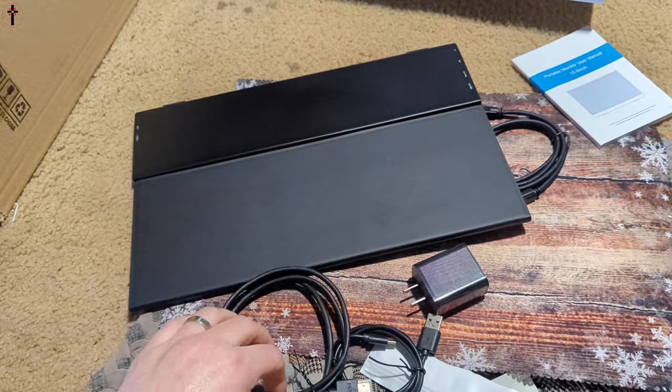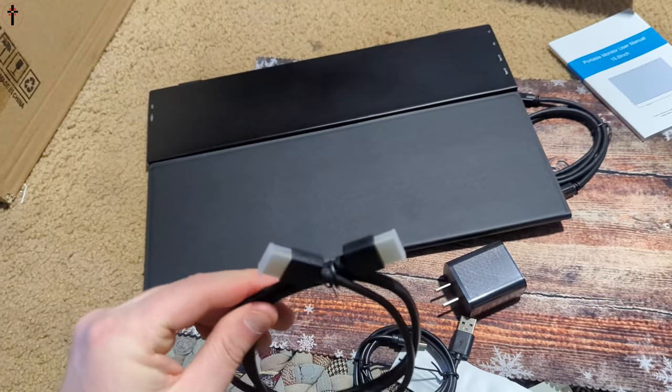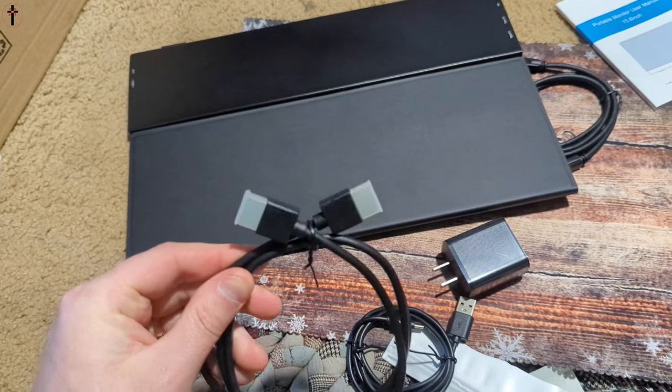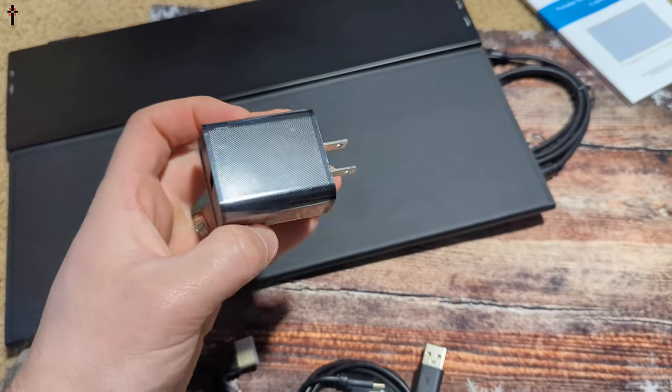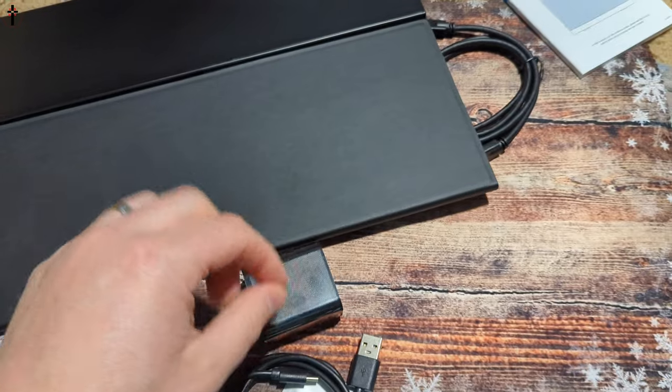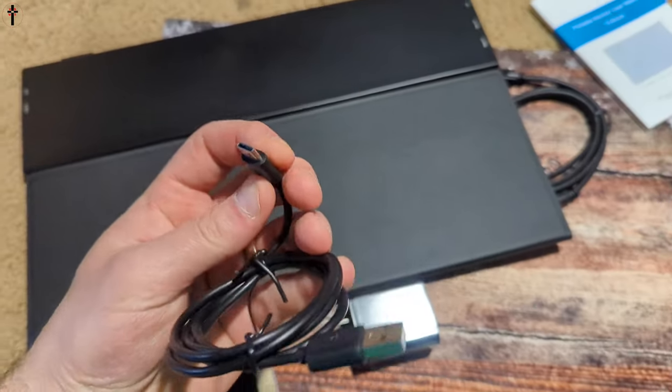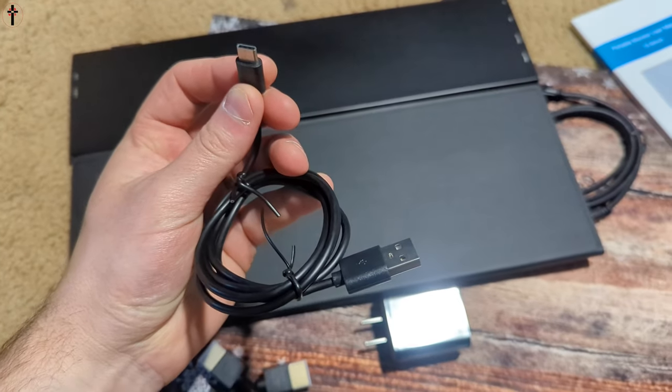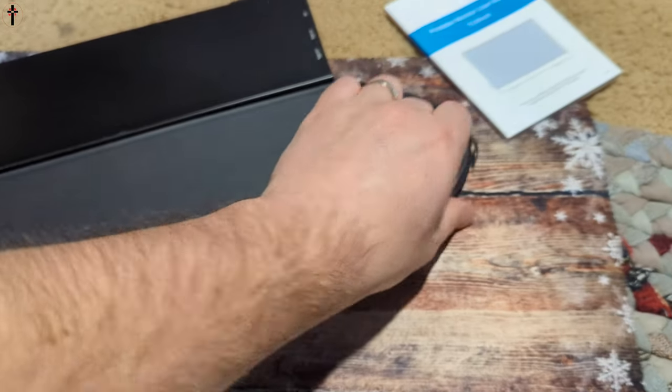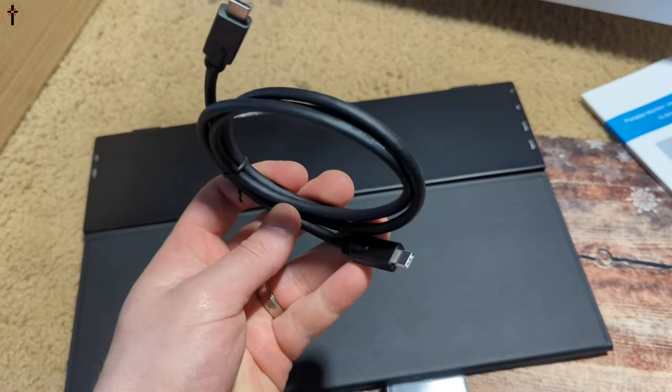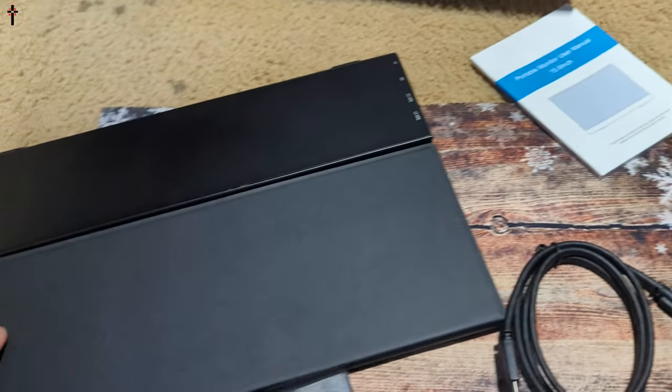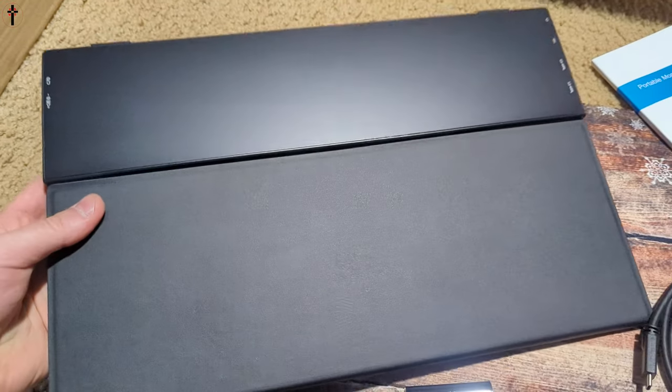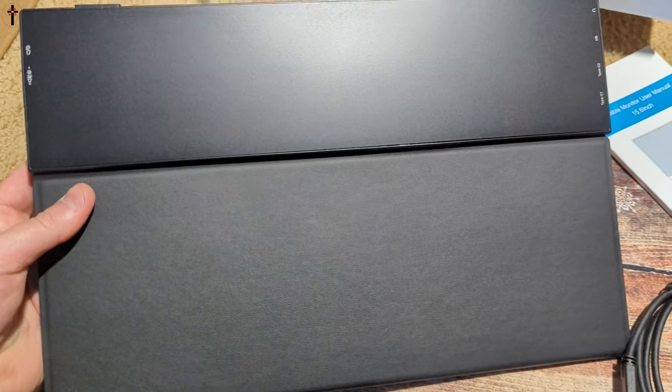All right guys, so first off they give you an HDMI cable. Second off they give you your plug. Third off they give you a type-c cable and fourth they give you a type-c to type-c cable. They give you your manual and this is it.